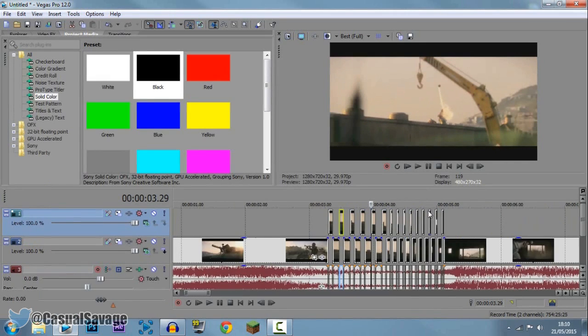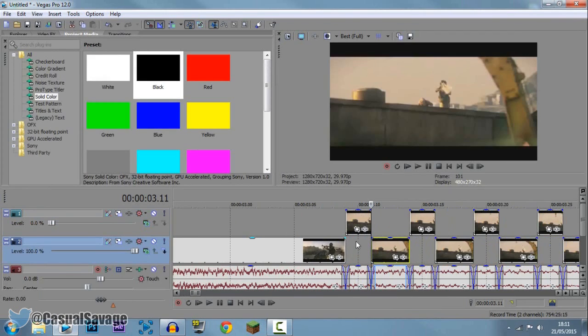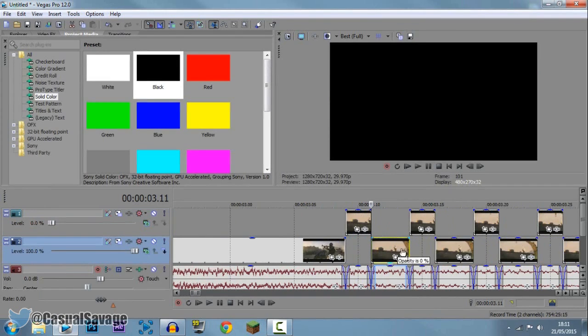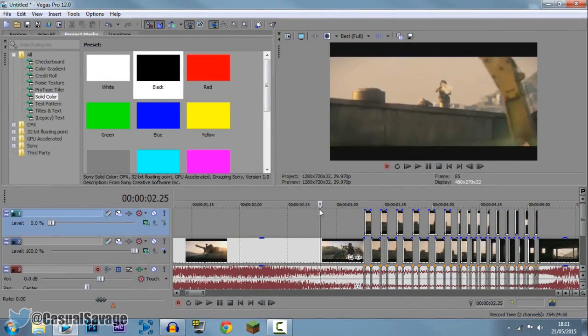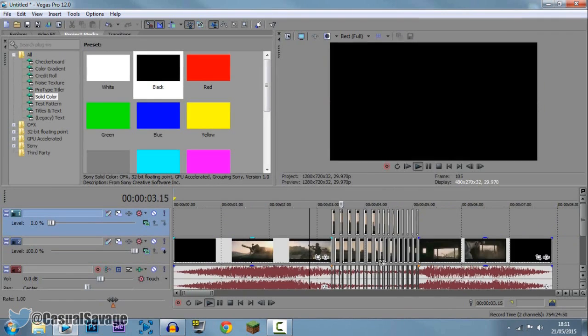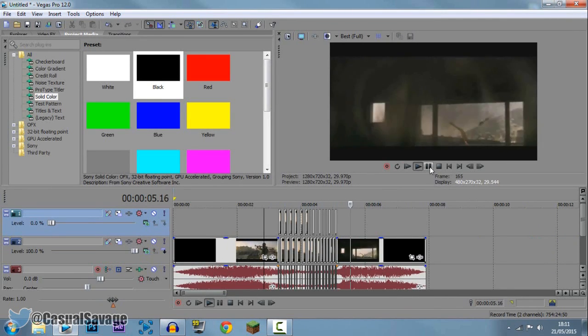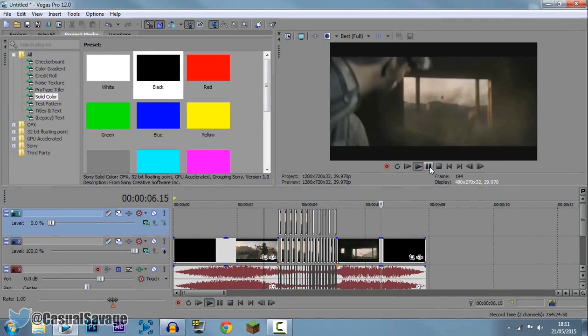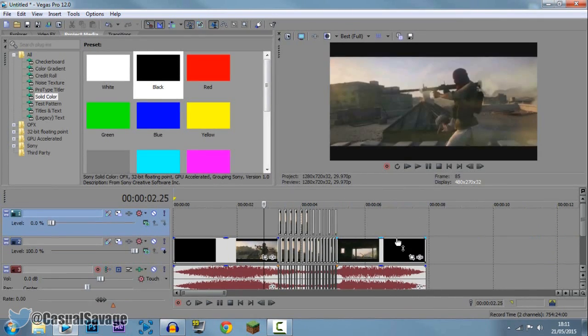So this is for Sony Vegas Pro 11 people. They're still visible. What you need to do is come here and just shut it off like that. It's basically the same thing without doing that. So if we go ahead and watch it, you still get the same effect.